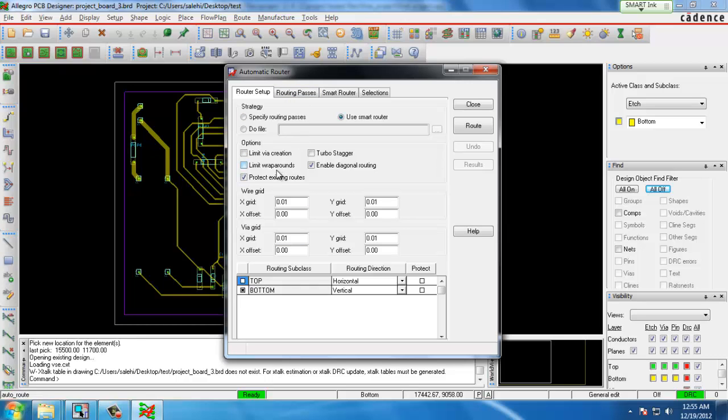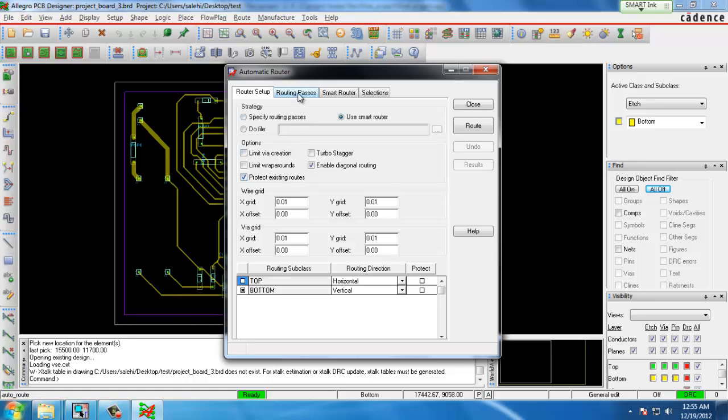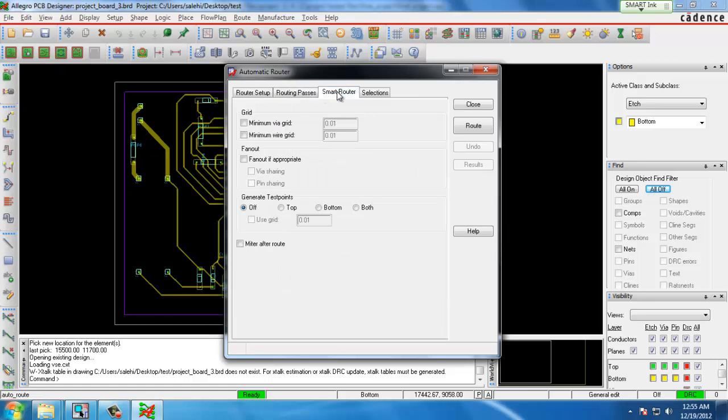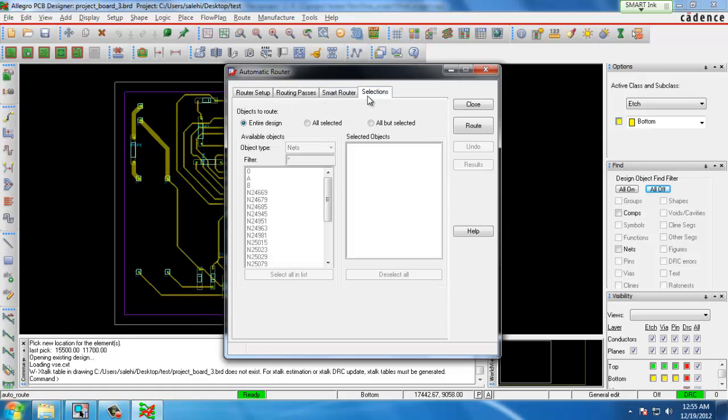If you have specific constraints where you'd want certain traces to be in certain areas you can pre-route those traces and click the check box for protect existing routes and the automatic routing will route around your existing traces. In the selections tab we want to make sure we select objects to route as entire design and then click the route button.